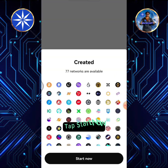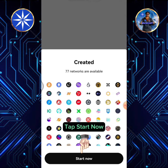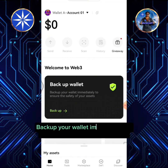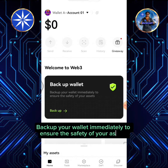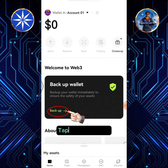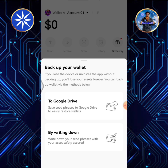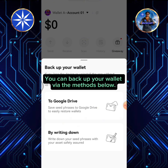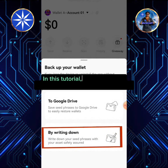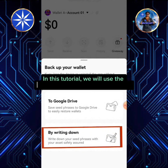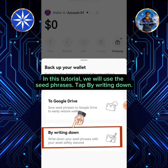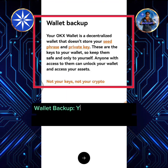Tap Start Now. Backup your wallet immediately to ensure the safety of your assets. Tap Backup Wallet. You can backup your wallet via the methods below. In this tutorial, we will use the seed phrases. Tap by writing down. Tap Wallet Backup.